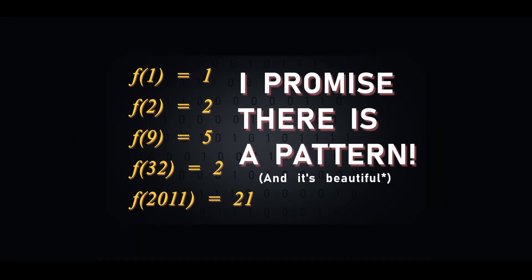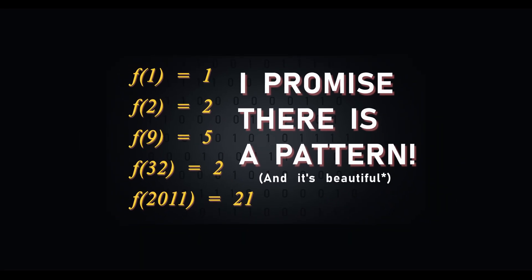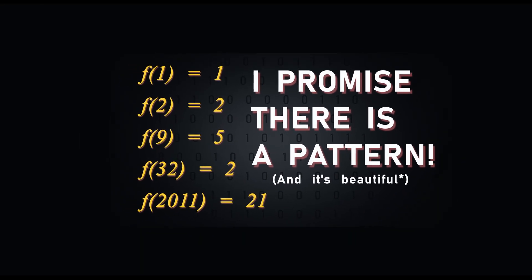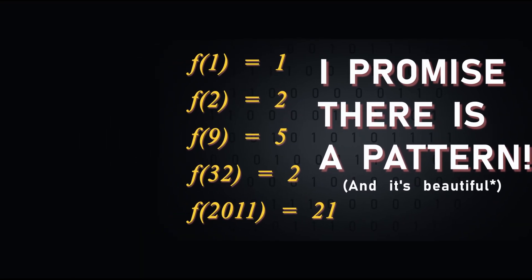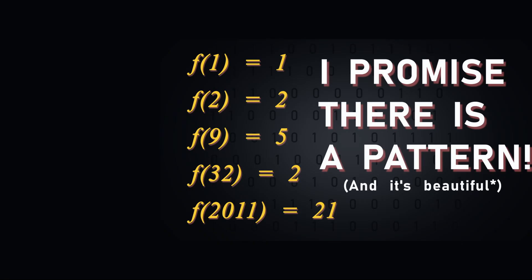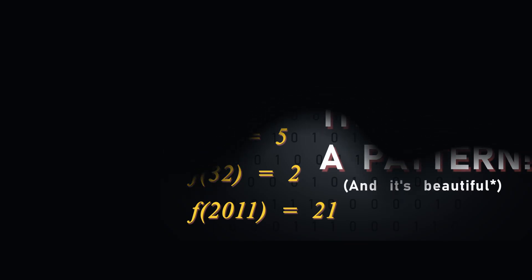You probably clicked on this video to see what the pattern was in the thumbnail. You will be able to work out where these numbers come from quite early on, but to truly understand why they emerge, you will have to keep watching for the whole video.